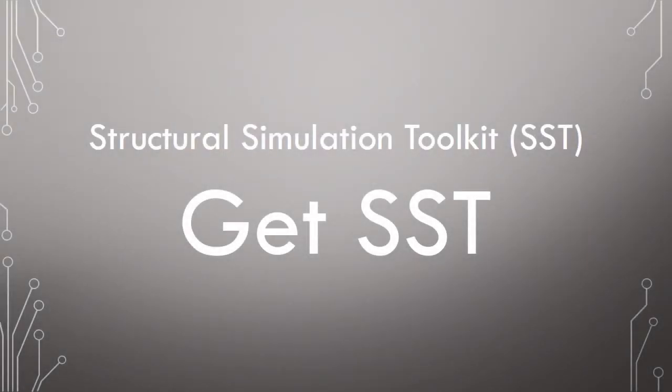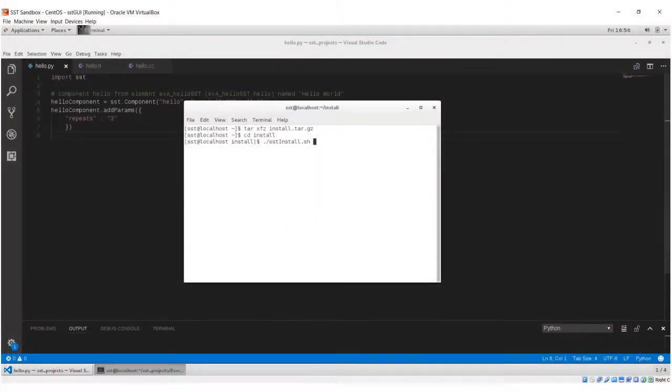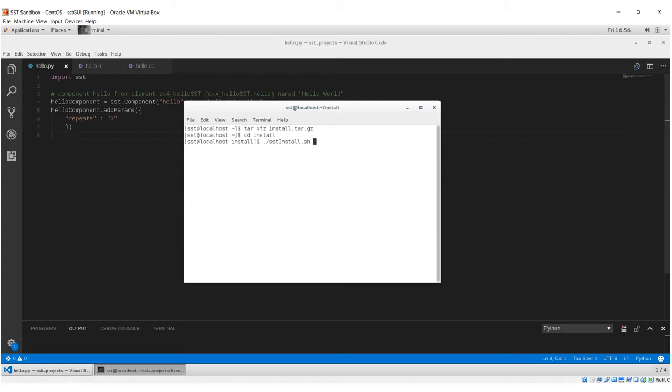You'll need SST in order to work through the activities. We recommend you install SST using the installation script. The installation script works on Macs and Linux and installs all dependencies.